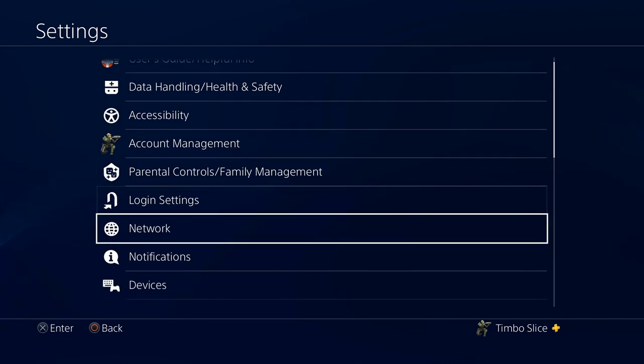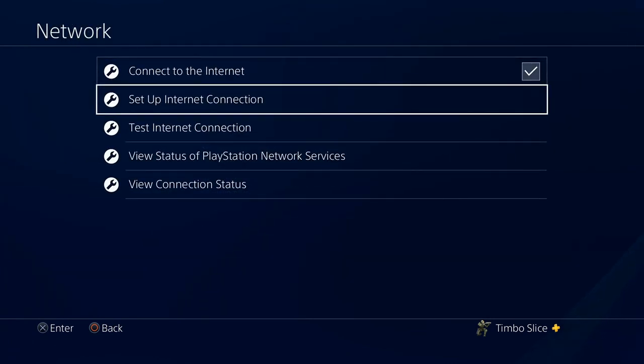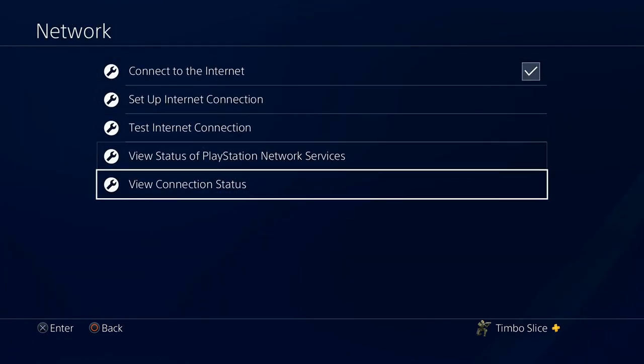Now scroll down to Network. Select Network, and then go down to View Connection Status.